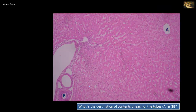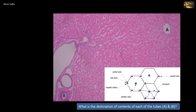What is the destination of contents of each of the tubes A and B? This section shows part of the classical structural unit of the liver, the hepatic lobule. You can see cords of hepatic cells radially arranged around a central vein. So A represents a central vein, or centrilobular venule.